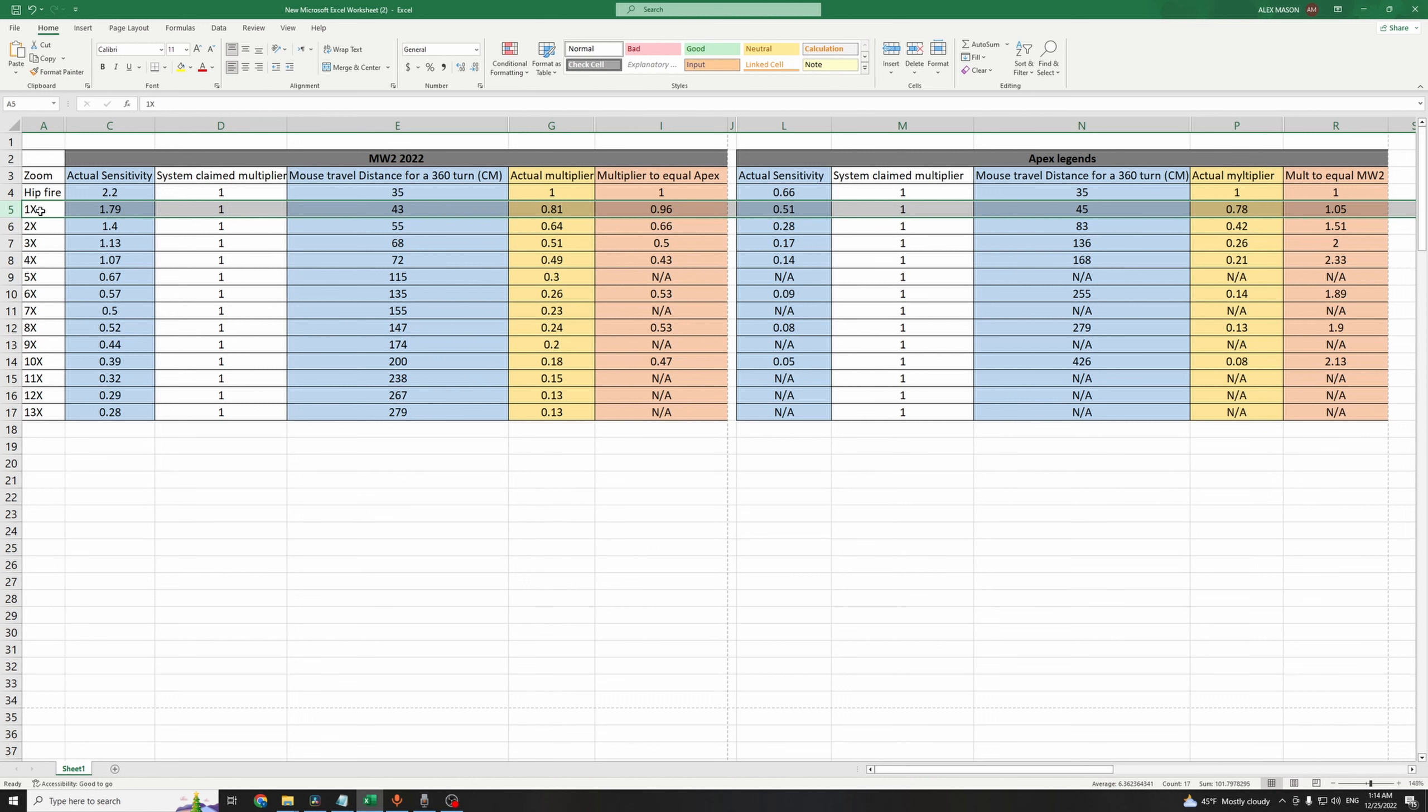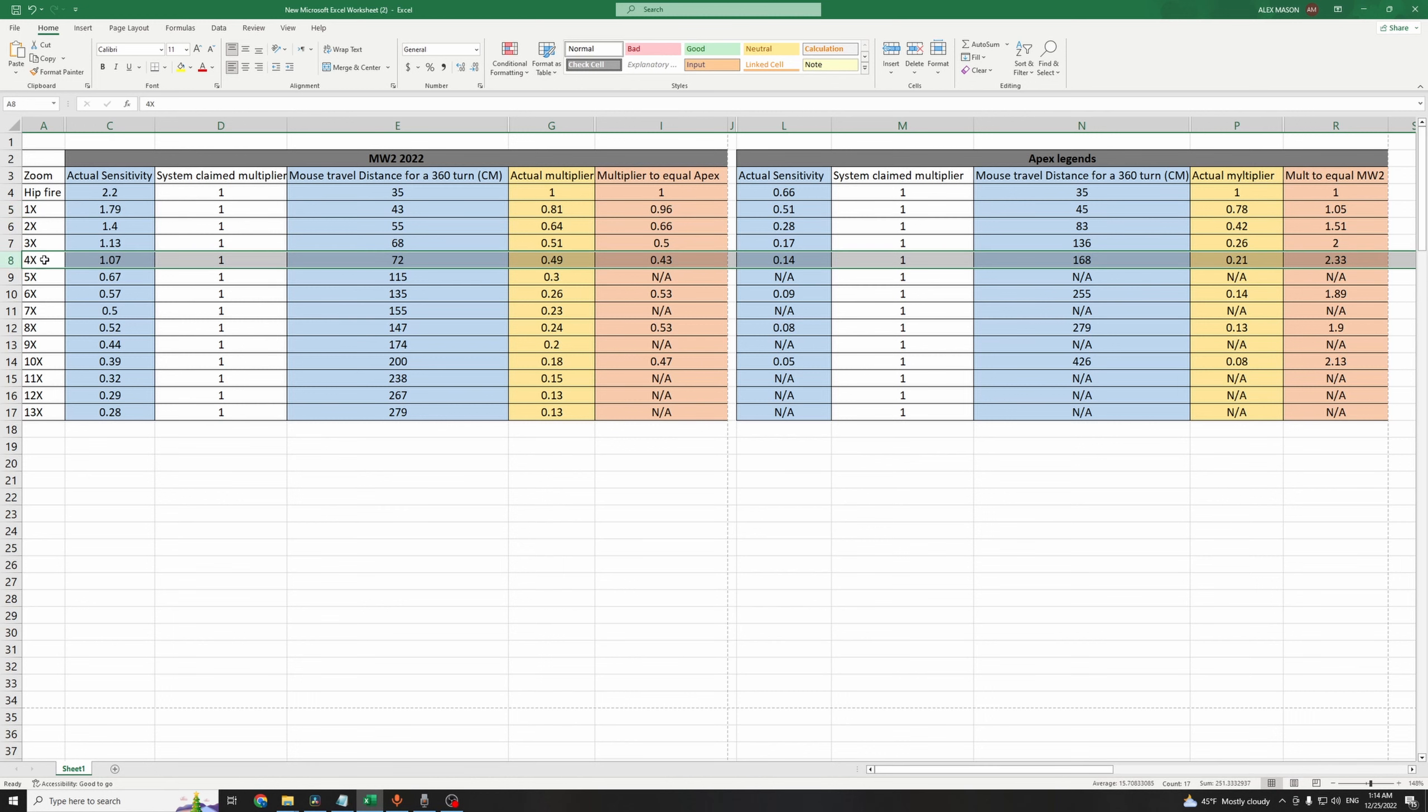Now to compare between the two games, we'll use the 4x scope. When you're aiming down sight with a 4x scope on MW2, you need to swipe your mouse 72cm from left to right to do a 360 turn, which makes the multiplier this game is using for this zoom level 0.49.